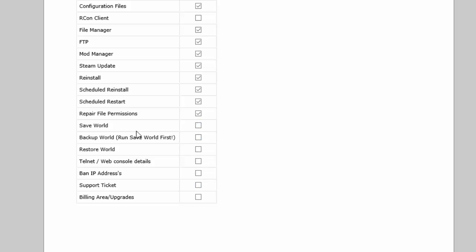The support ticket feature - we don't use the game panel support ticket feature so you can ignore that one.